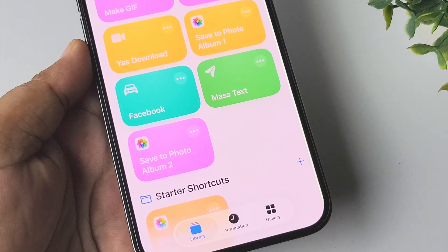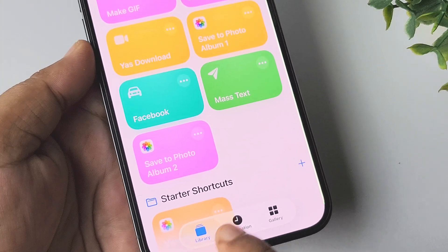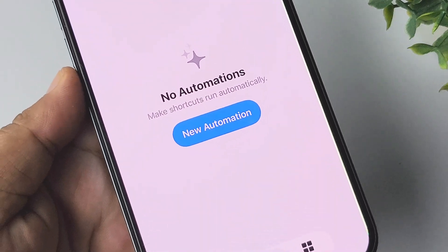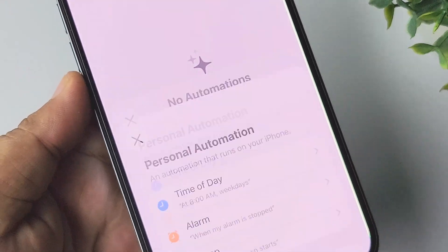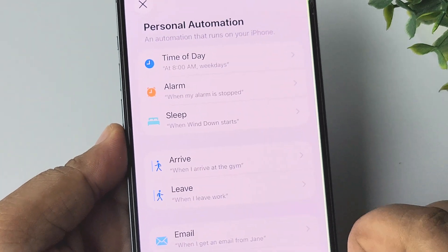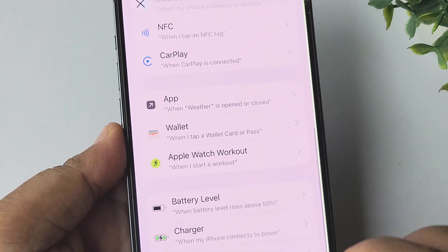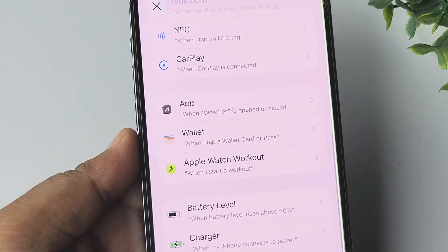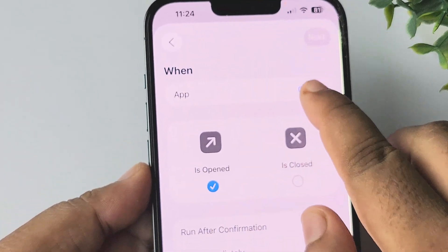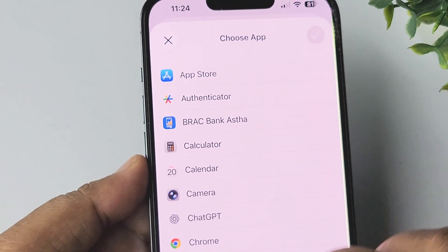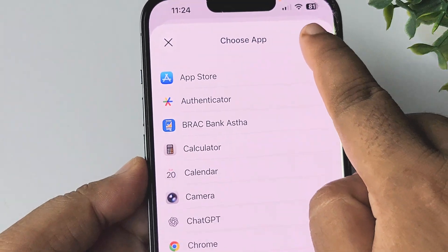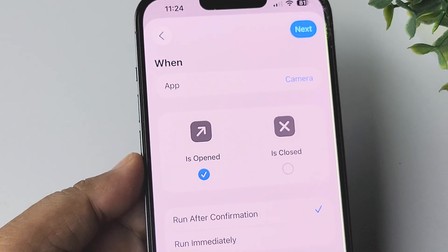Once you are in the Shortcuts app, select Automation and create a new automation — tap on New Automation. In here, scroll down and select App, then tap on Choose App and select the Camera app.